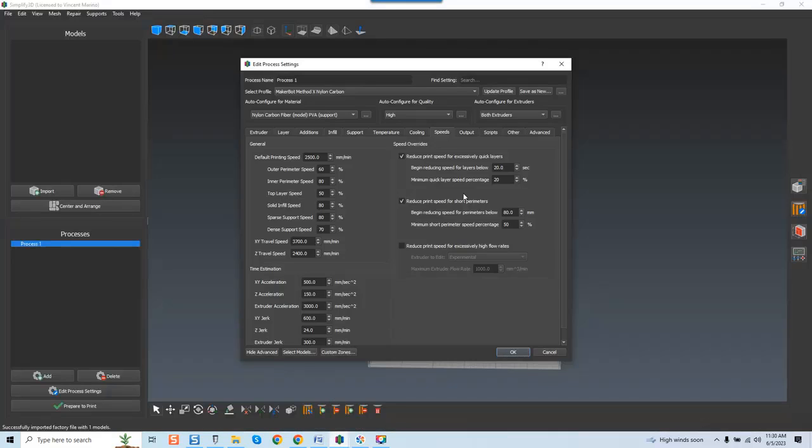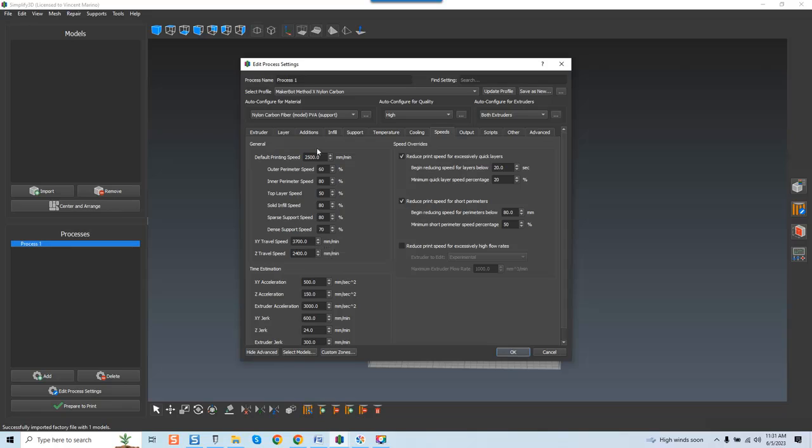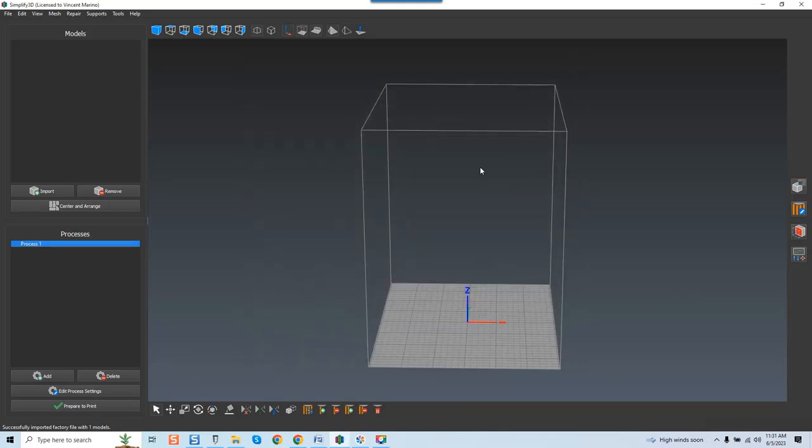These are the settings that you have for speed. Like I said, most of these you never adjust. I never adjusted any outer perimeter speeds from the outer perimeter speed to the dense support speed percentages. The XY travel speed was all I made a slight manipulation on and I bumped it up to 3700 millimeters a minute. Flawless.